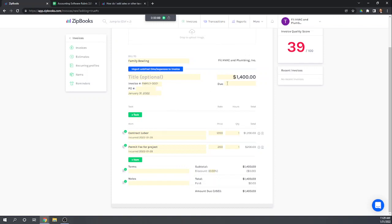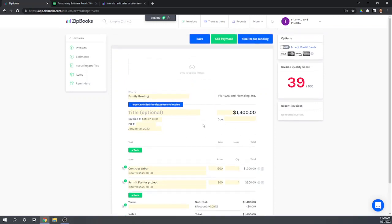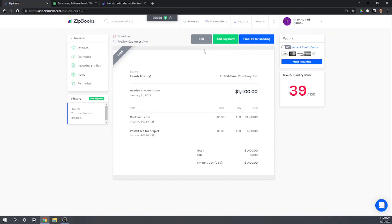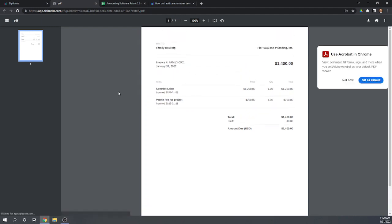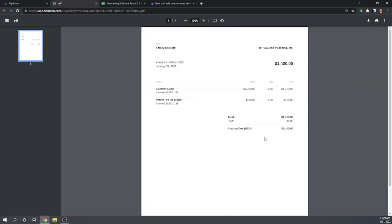Can we print and email this invoice? Let's save it. It looks like we can download it — that would be a way to print it. That just does not look very nice at all, but that's what our invoice looks like. I guess it's meant to be printed on letterhead.